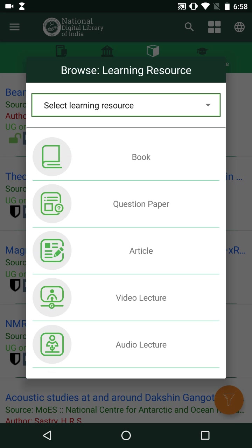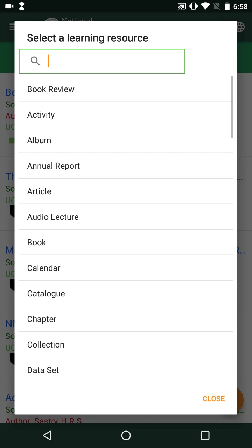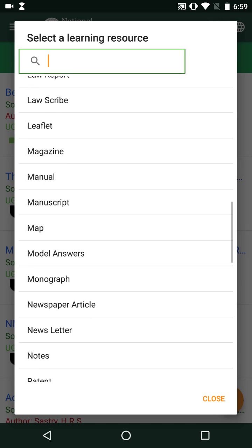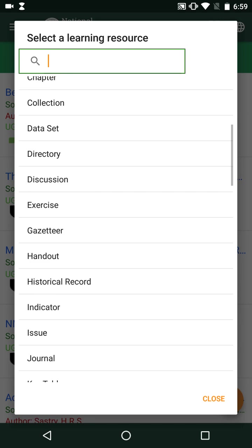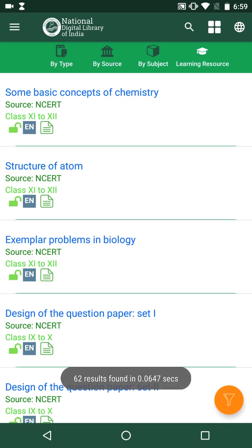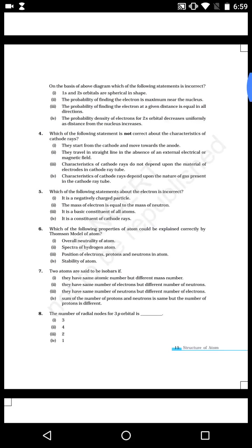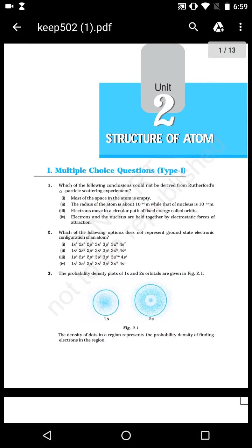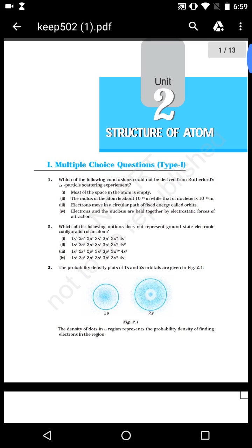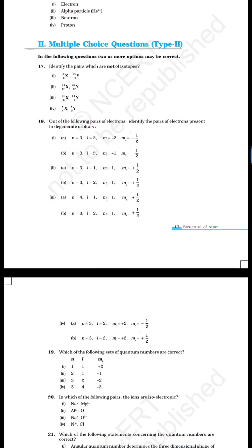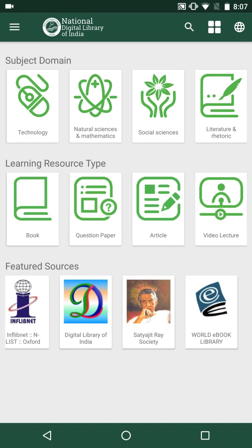Let us browse the search results by learning resource type. There are featured learning resource types for quick access, as well as the entire list. Let us select 'exercises'. The results contain exercises — for example, one result titled 'Structure of Atom' contains all exercises.